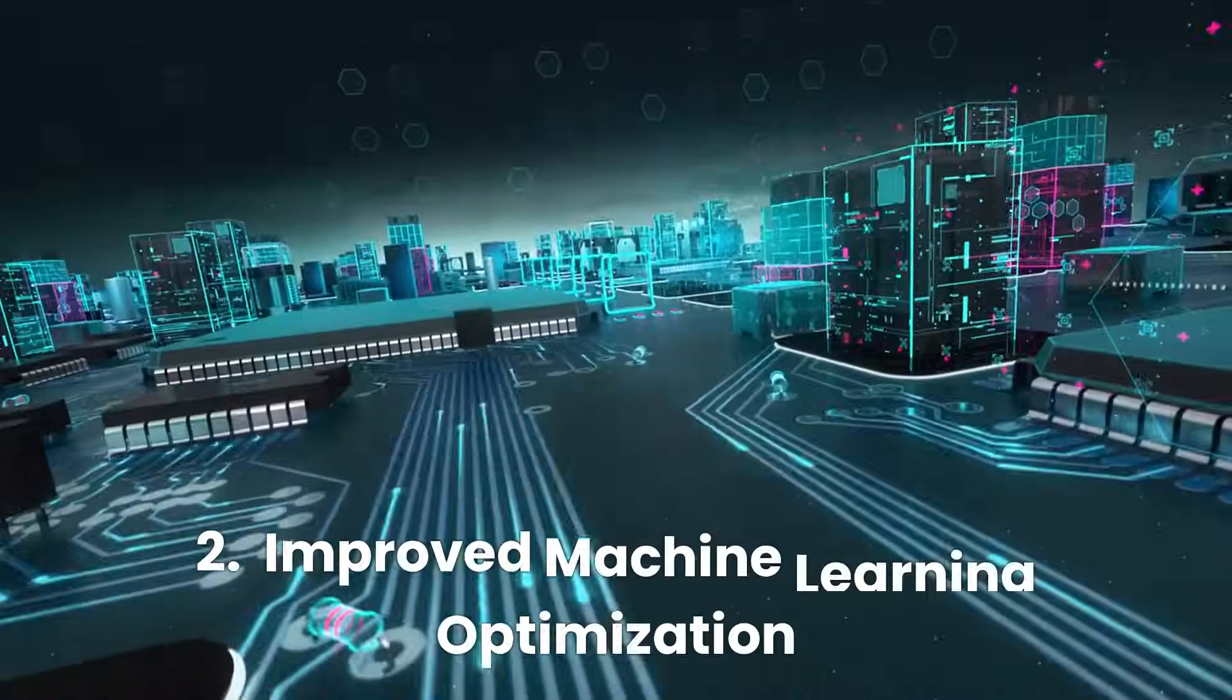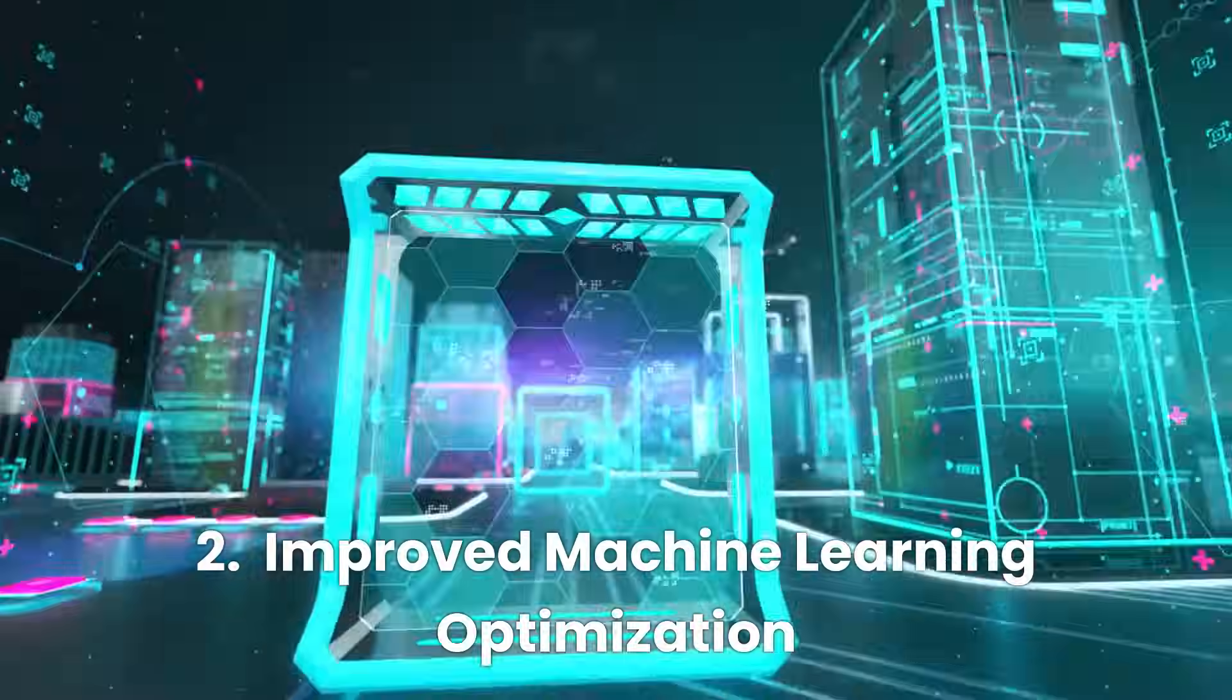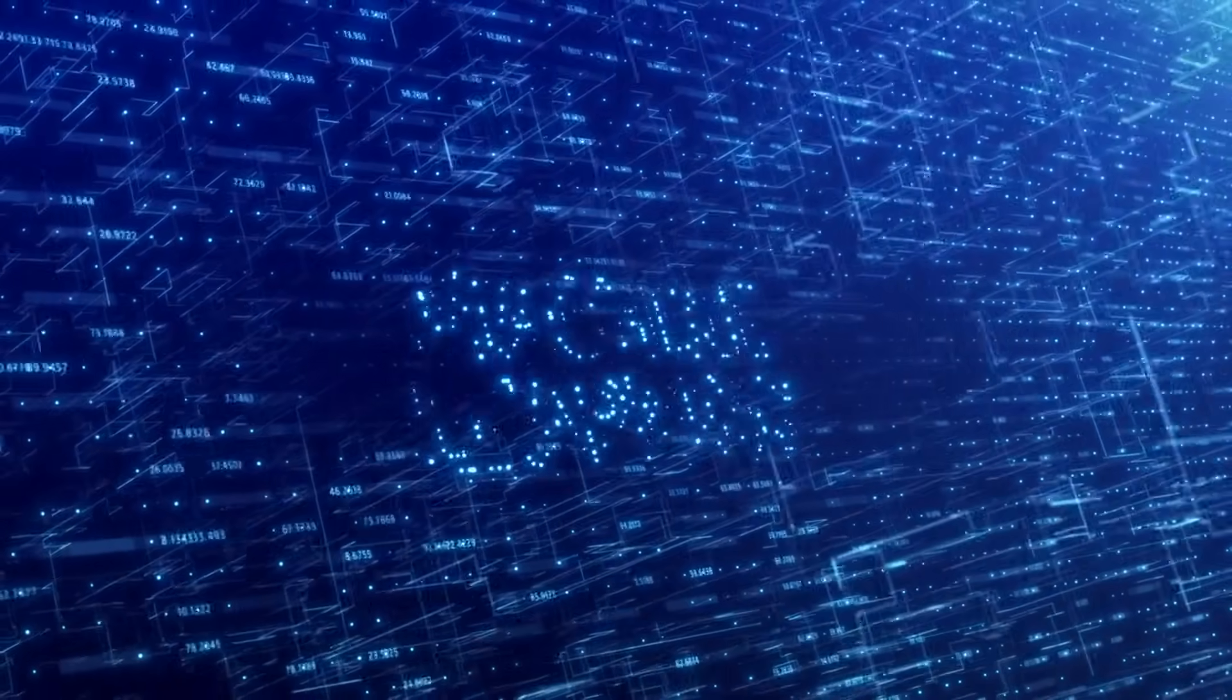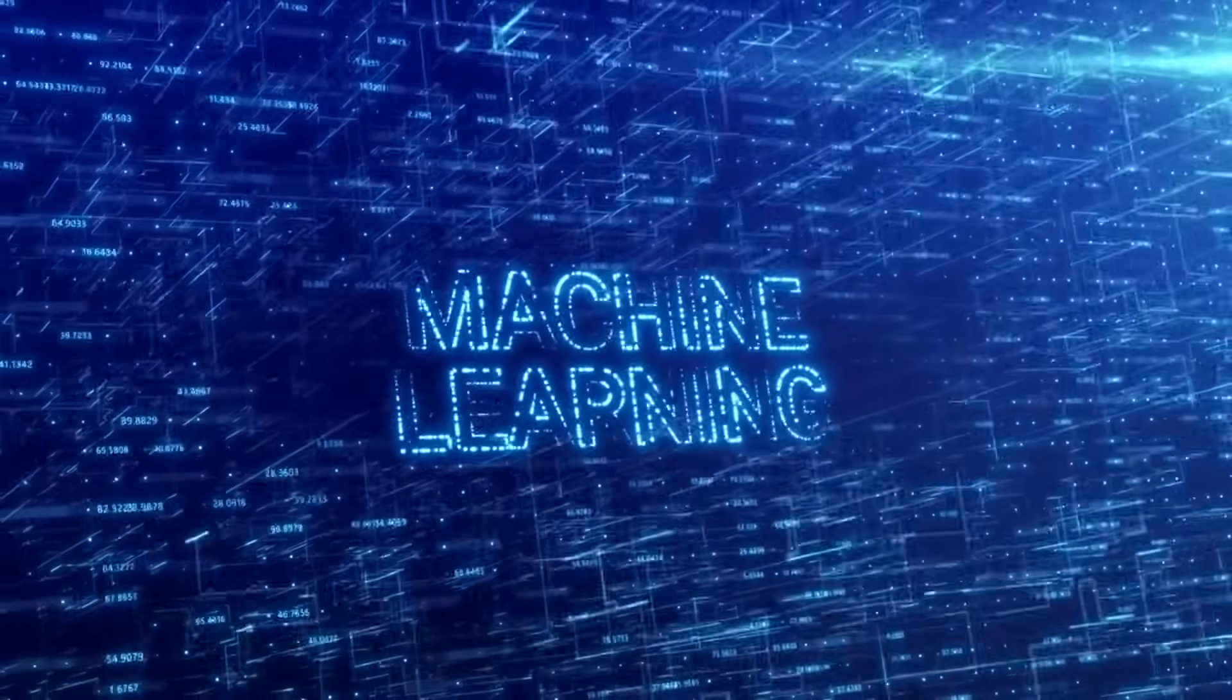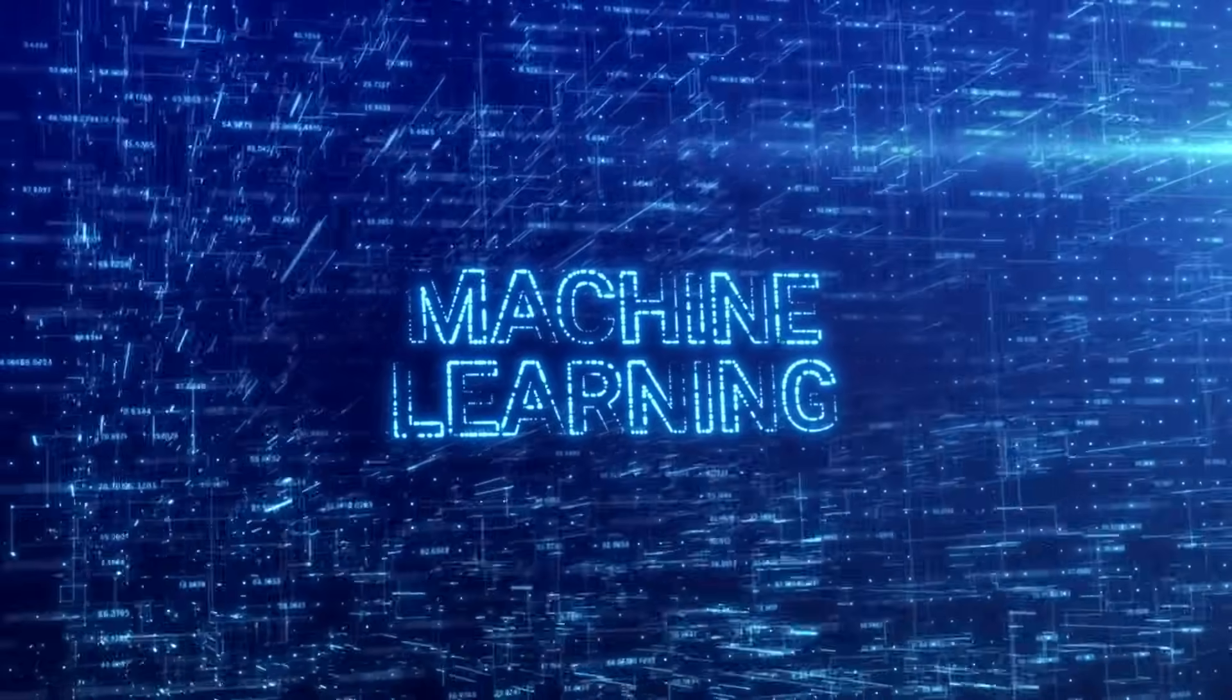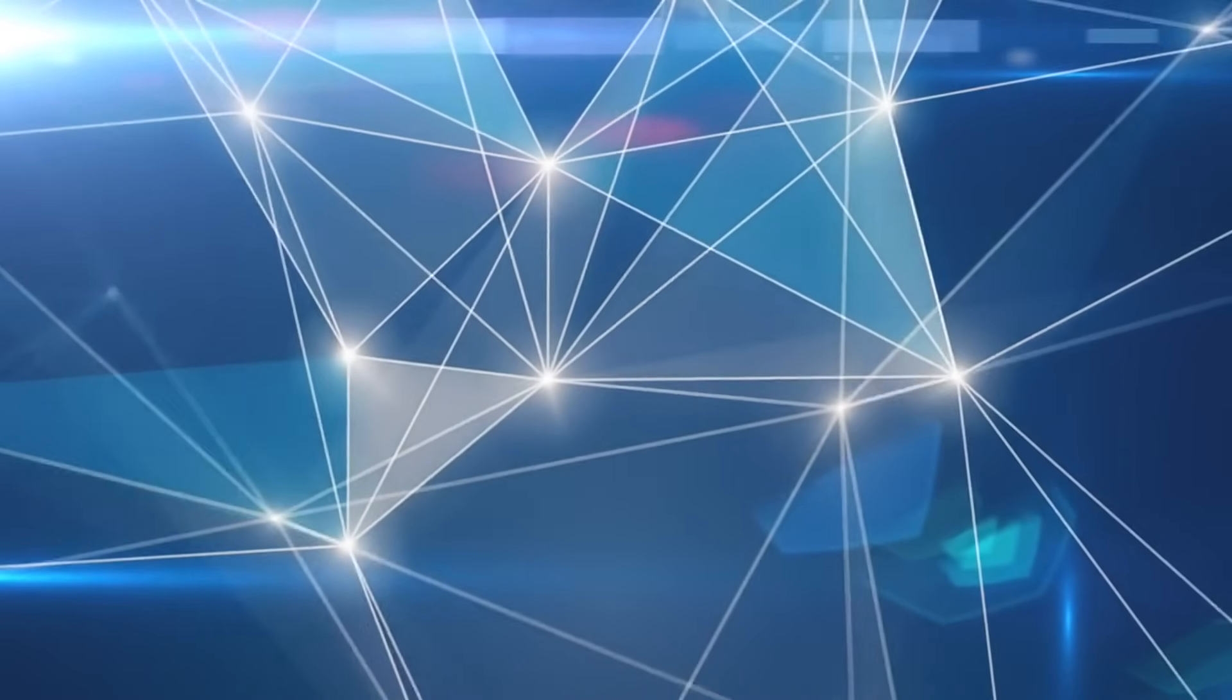Number two, improved machine learning optimization. Machine learning is a branch of AI that trains algorithms to identify patterns in data and make predictions.